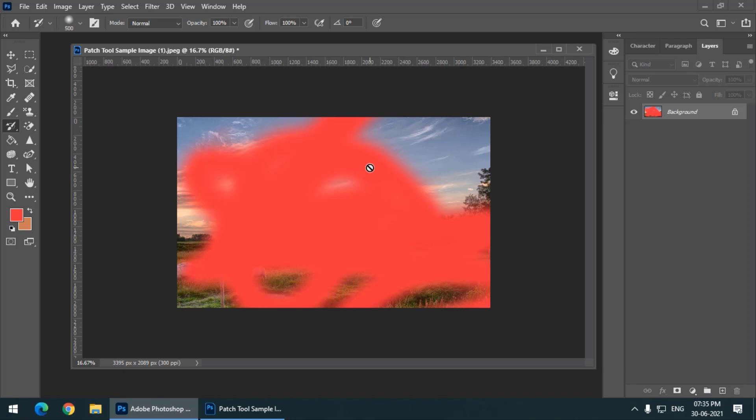Many of us forget that we have cropped the image, so we get confused like why isn't it working. The History Brush is not working simply because when you use the Crop tool, it won't work. Remember, you cannot use History Brush after applying the Crop tool.